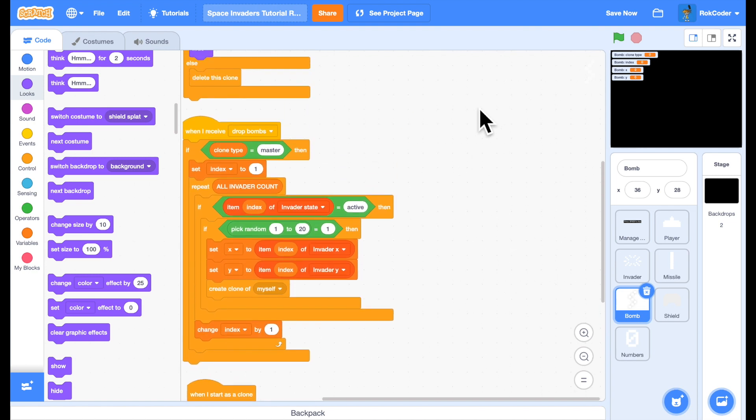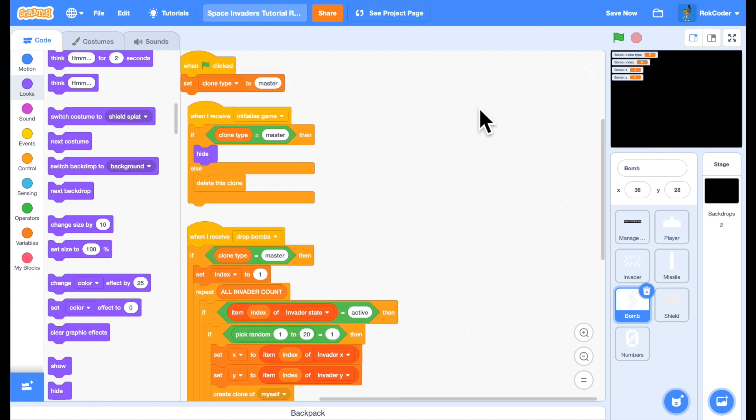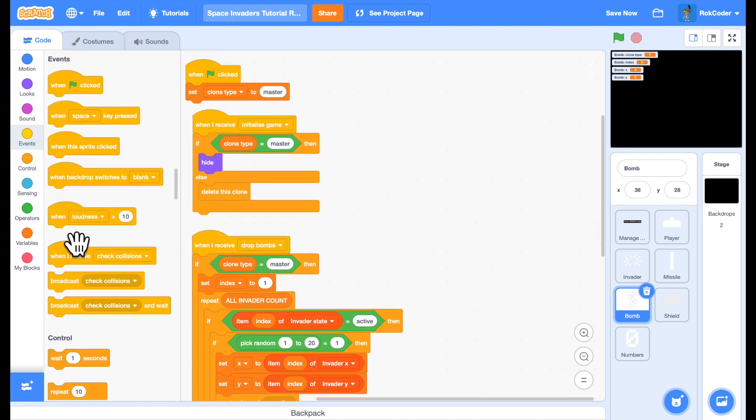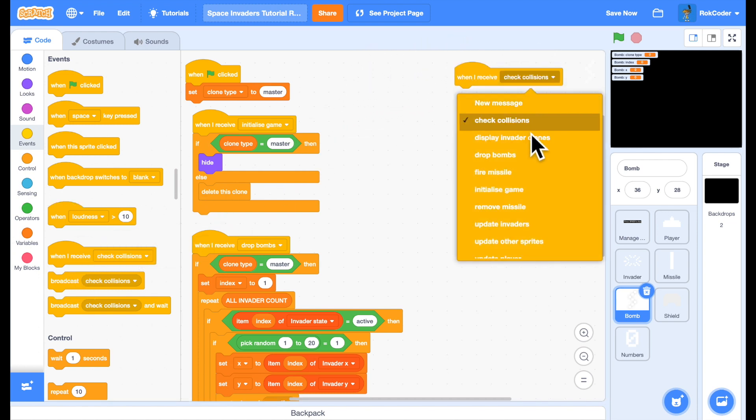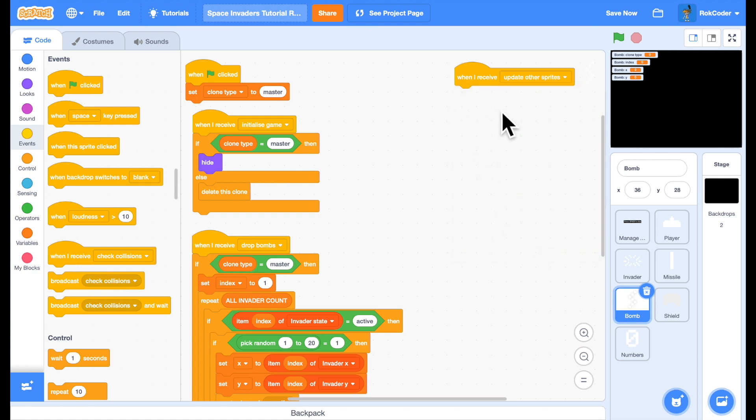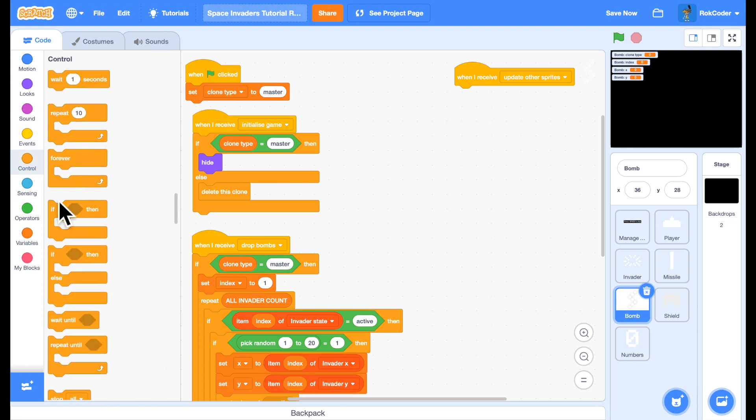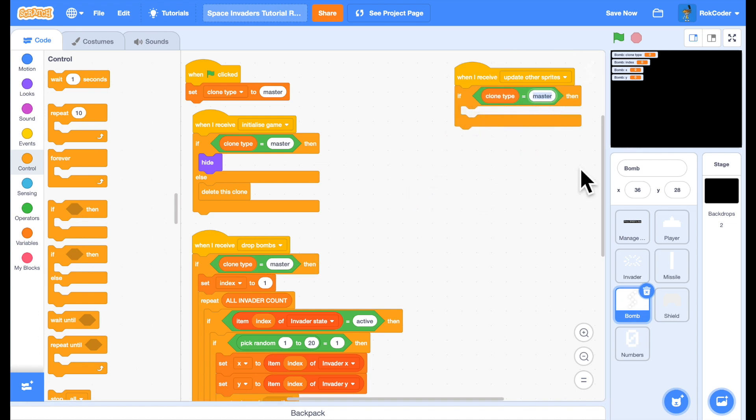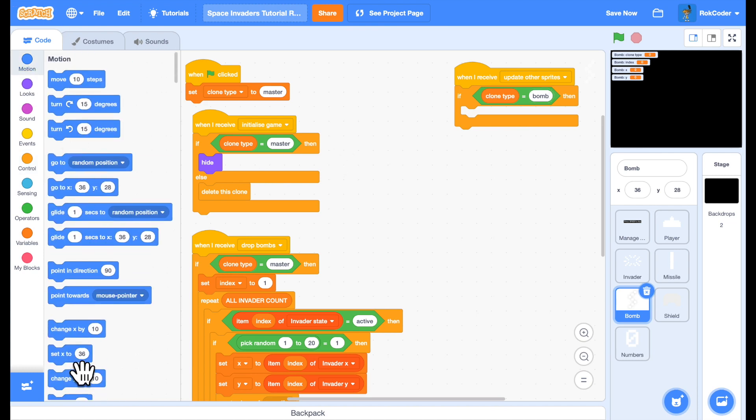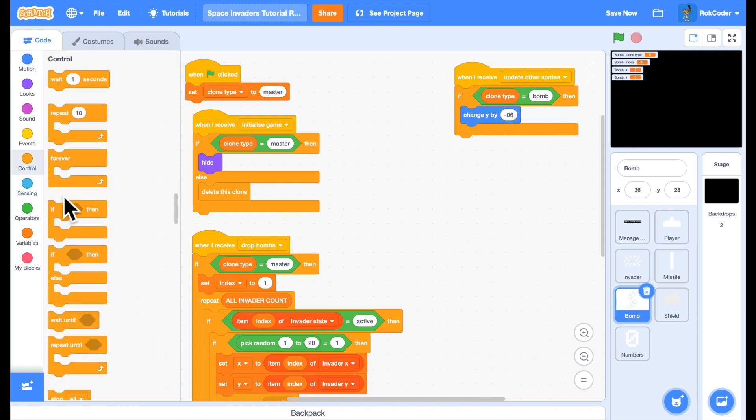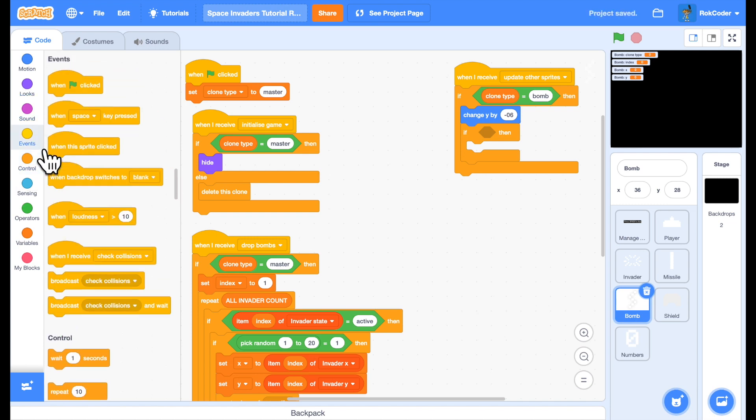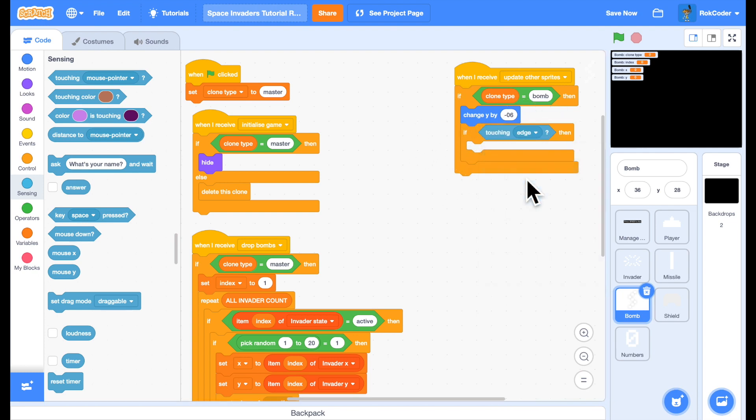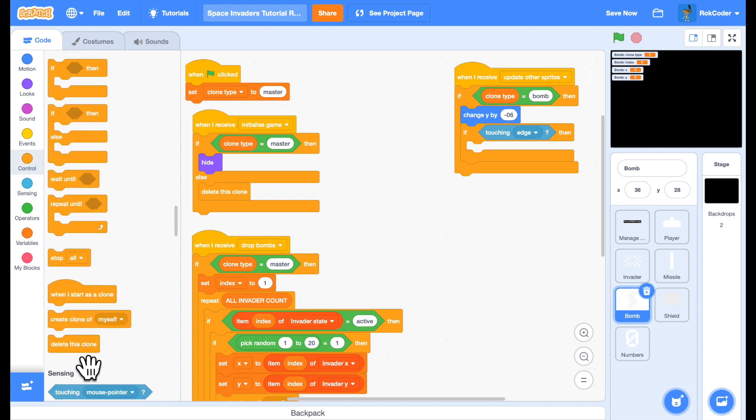Now the only other thing I need to do in here is add the update function. Remember I used update other sprites for the missile. I'm going to use the same function for the bombs. So update the sprites. I don't want to update the master sprite, only clones. So I'll do a check. If the clone type is a bomb, then let's drop him down the screen. Change y by minus six. If the bomb's reached the edge of the screen, if he's sensing touching the edge, then simply delete the clone. He's finished. That's simple as that.